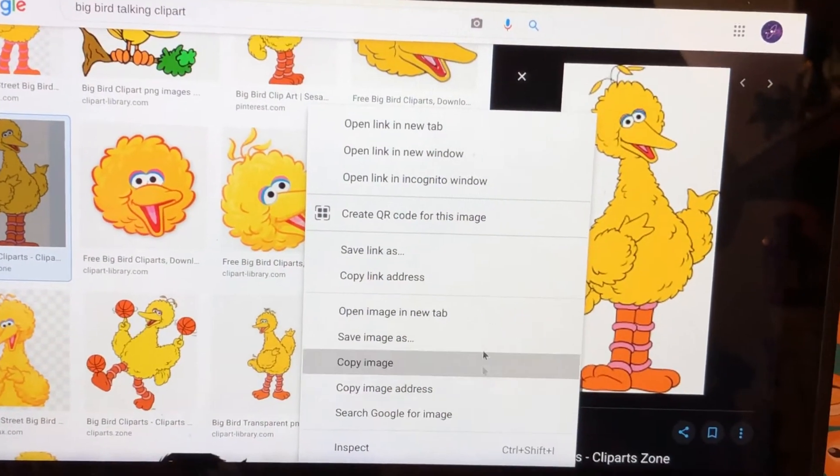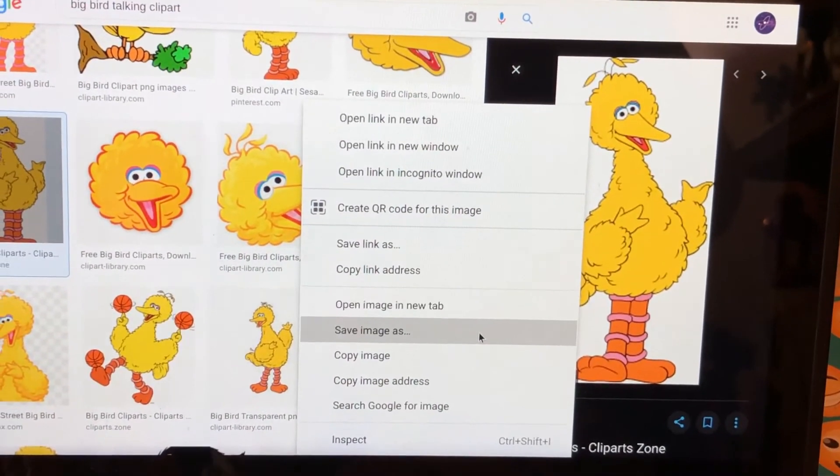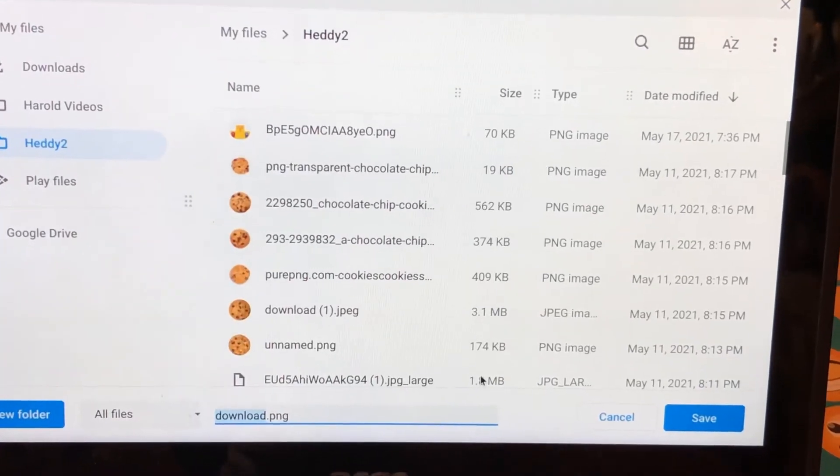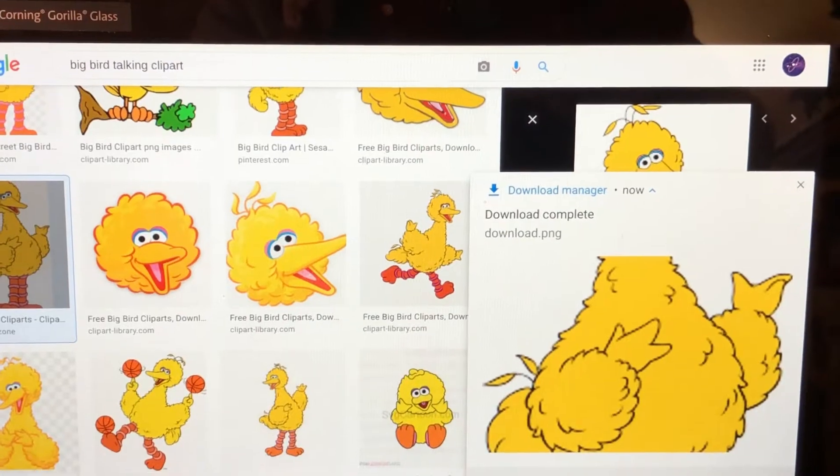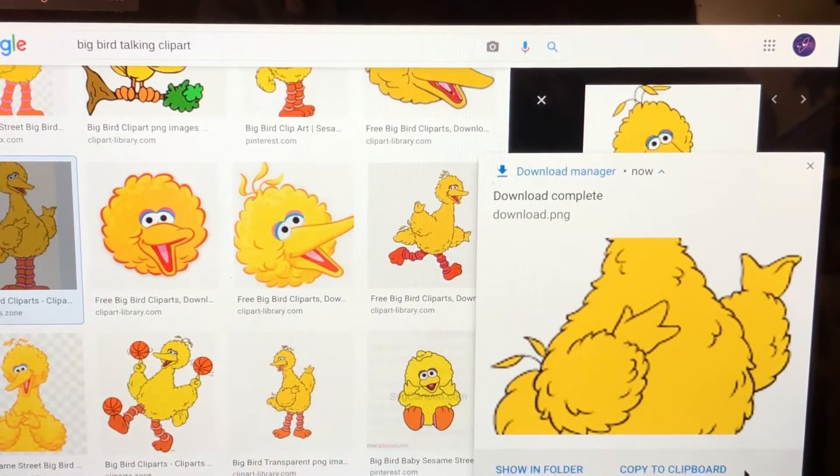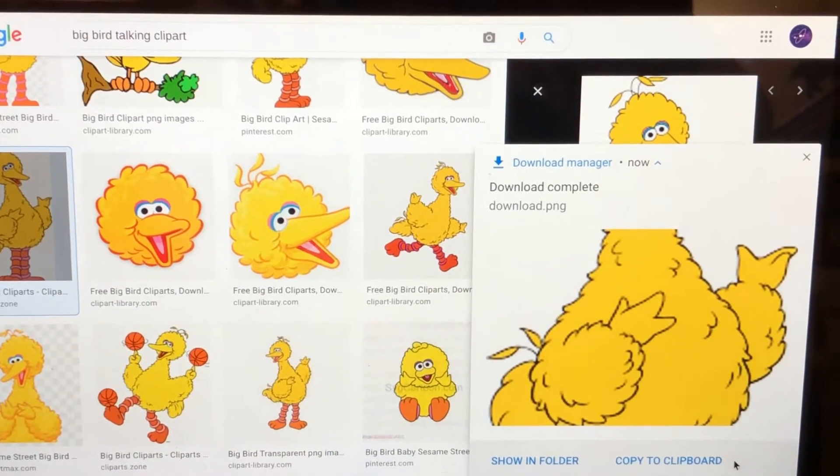Okay, we're going to save the image as... Download complete. Download PNG.